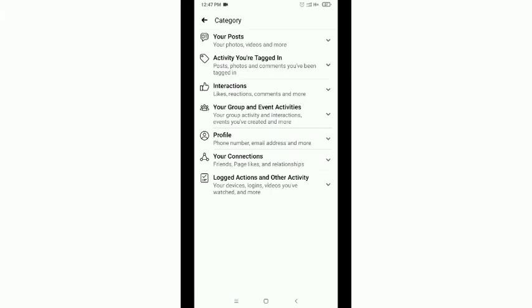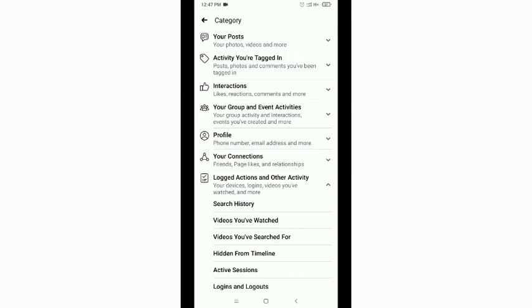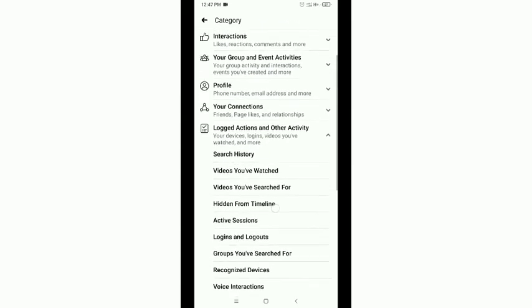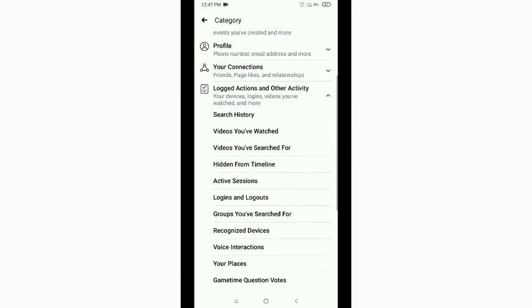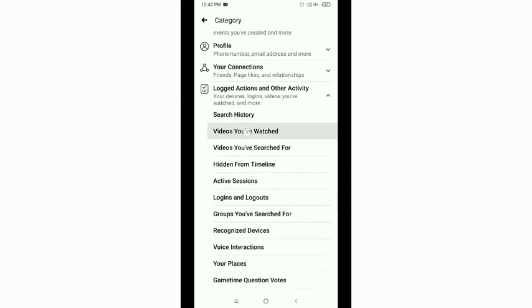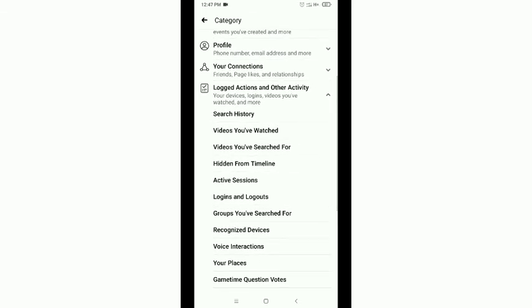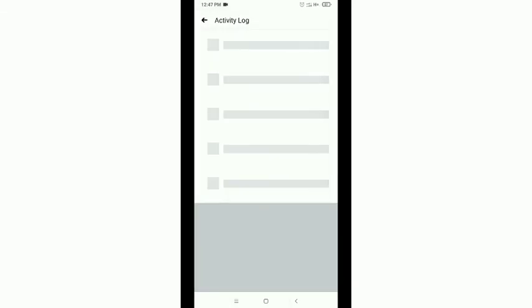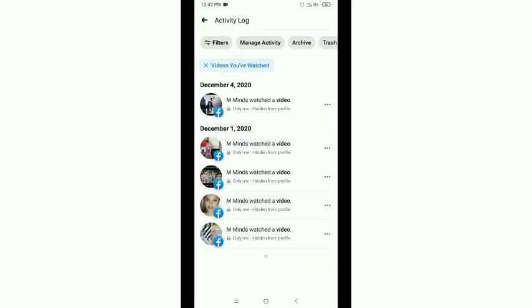Now tap on the down option Logged Actions and Other Activities, and then scroll down and you'll get Videos You Have Watched. Just tap it, and now here showing all videos you watched. So in this way you can find watched videos on Facebook apps.